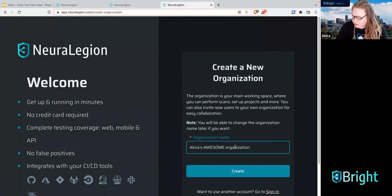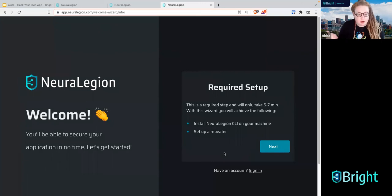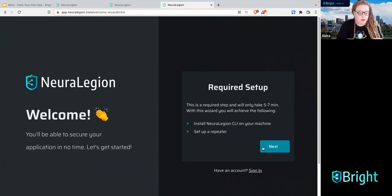This is the setup wizard. The intention is that this will help you install the repeater on your machine and also install the CLI. Because I work here, I already have the CLI and the repeater installed, but I wanted to walk you through the process. Push next, and depending on what kind of machine you're on, you can use Docker, NPM, or the Windows installer.